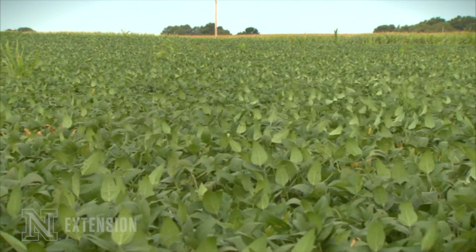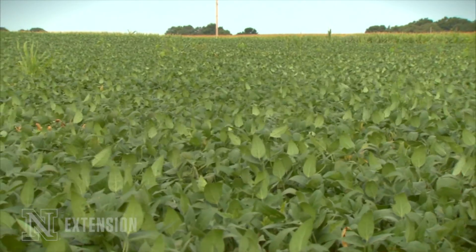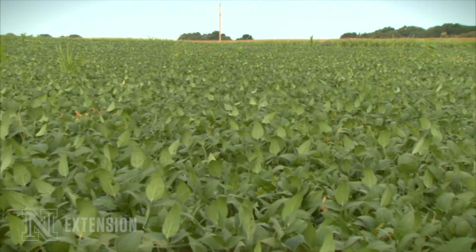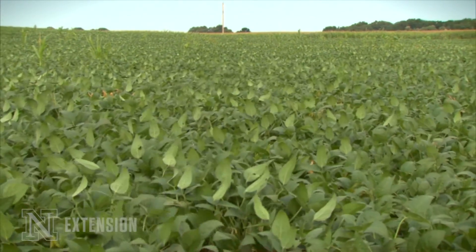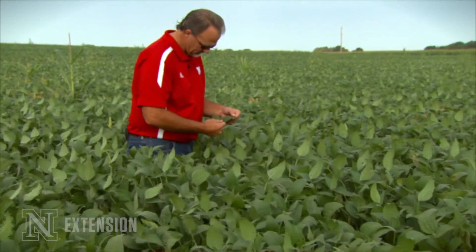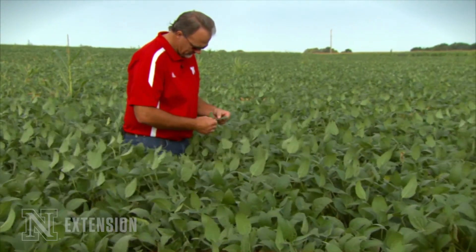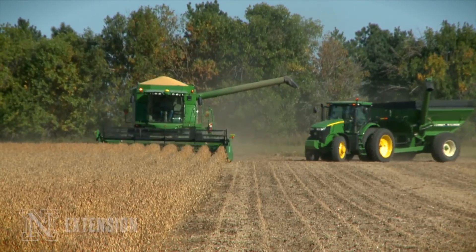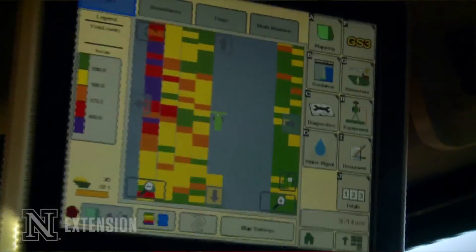Soybean cyst nematode is a disease problem that can affect the soybean crop throughout the year and can virtually show no symptom of its presence. As we're finishing out the soybean crop, here in a mature field getting close to the end of the season, this is a time to start thinking about soybean cyst nematode. Harvest is one of the better times to look for it or find an indication that you may have a problem.